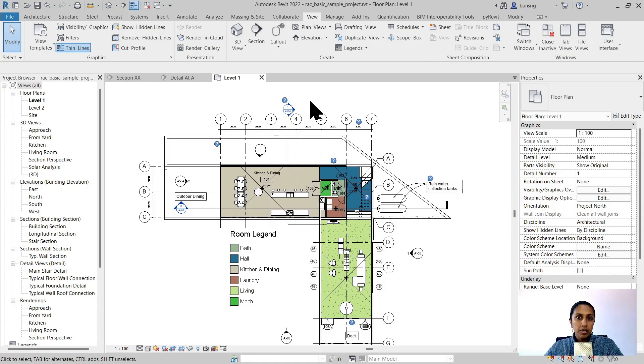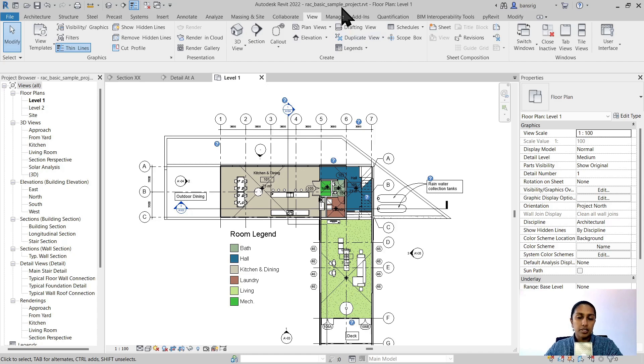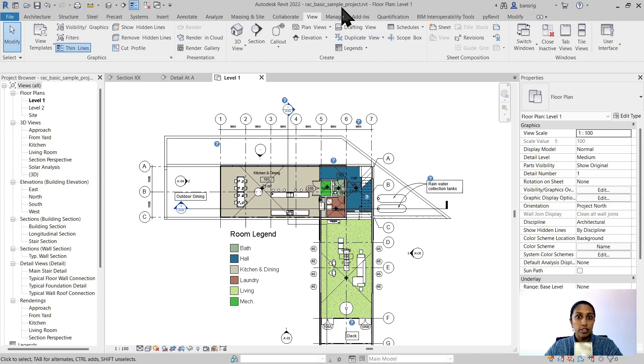Let me show you an example. I've opened up this RSE basic sample project file which is generally available to you as a sample project file in your Revit installation as well. So you can also try to open this up and do this with me.